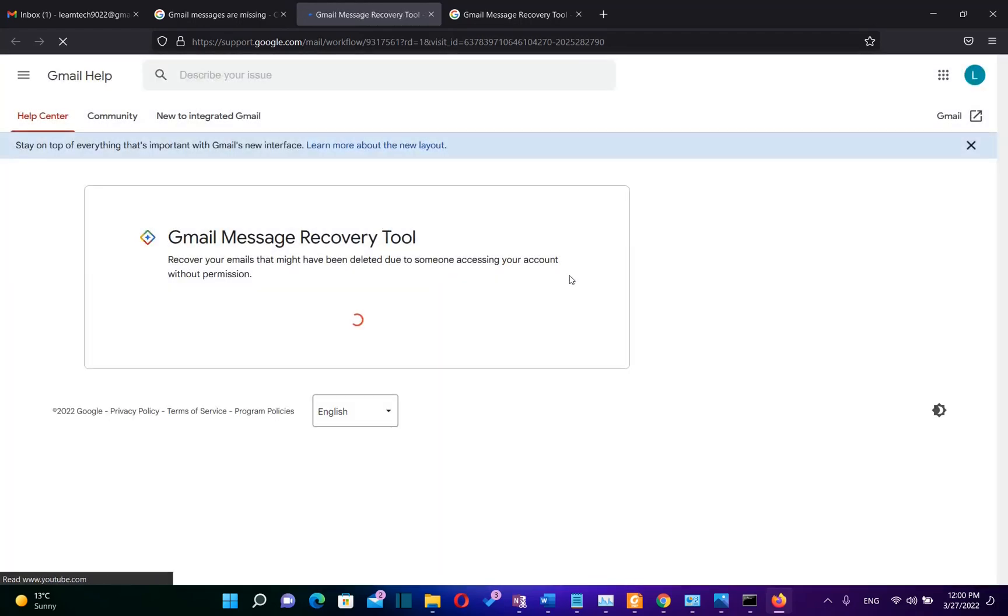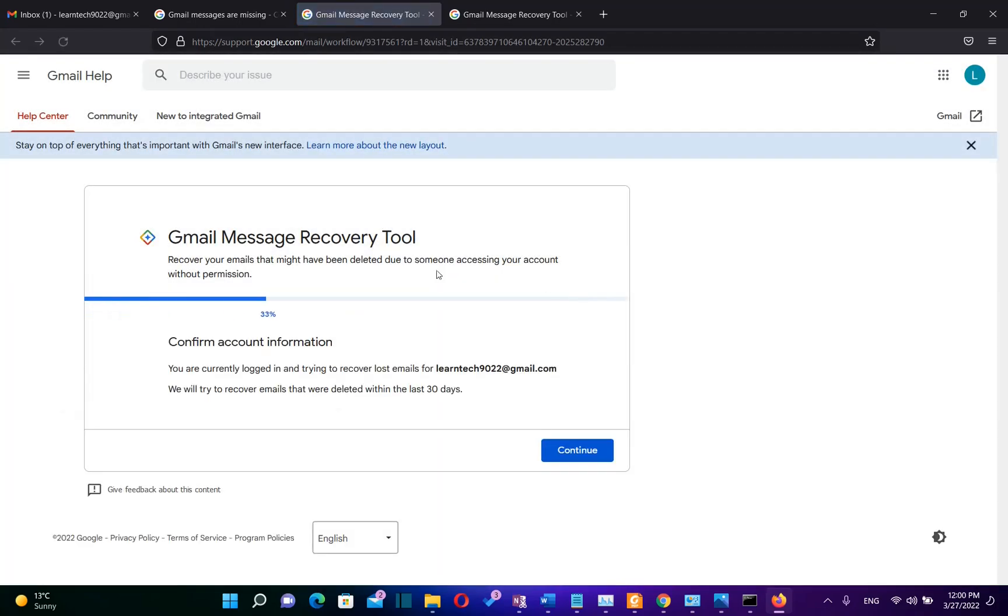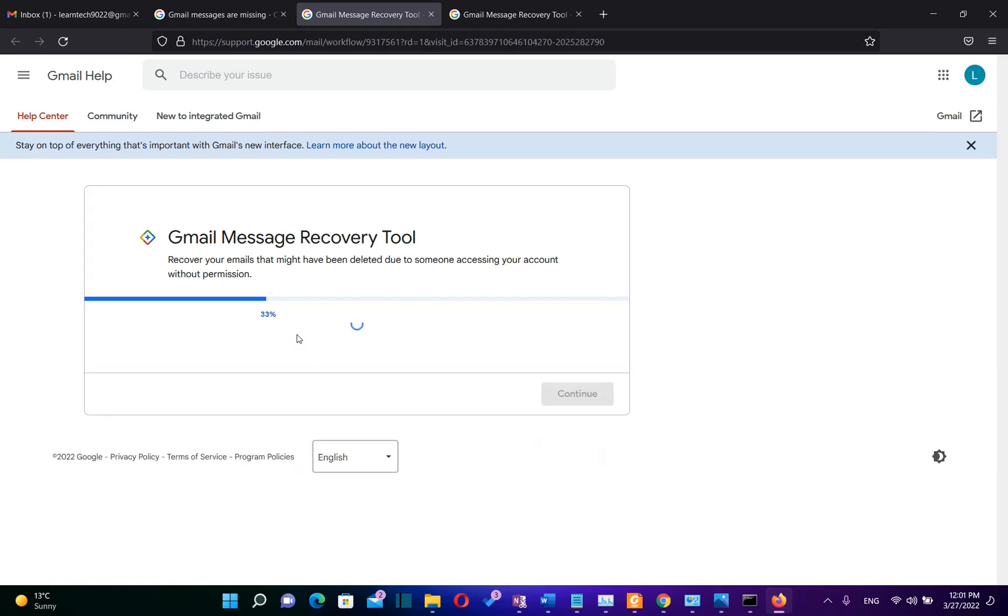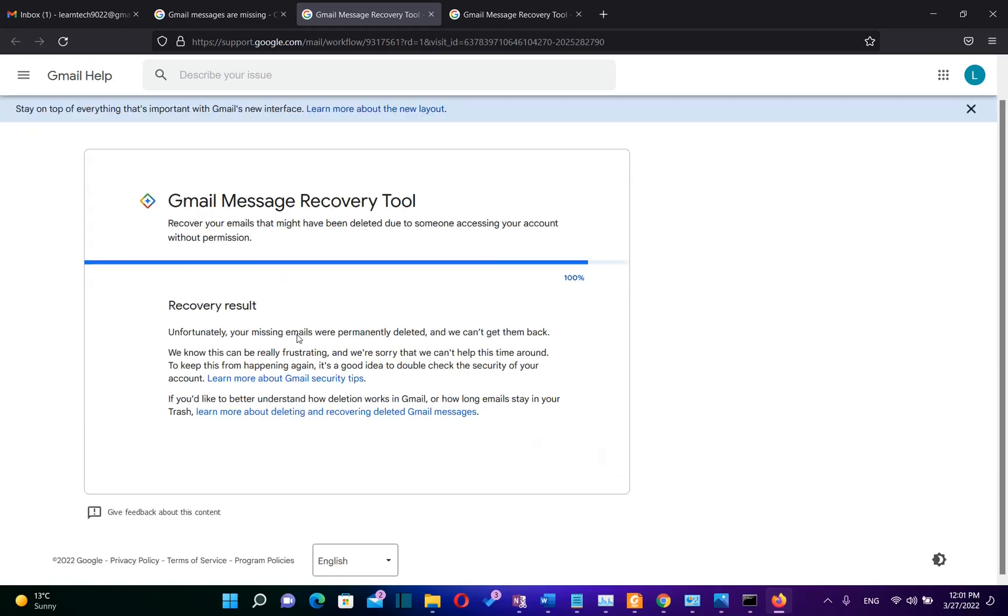And then it will redirect us to this page regarding the Gmail Message Recovery Tool. You can find the link about this tool also in the description below and you can come directly to this page. Then you need to confirm the account information, which means you have to previously log in to your Gmail account and then you can open the recovery tool. Now we need to click Continue so the process of recovering the emails will start.